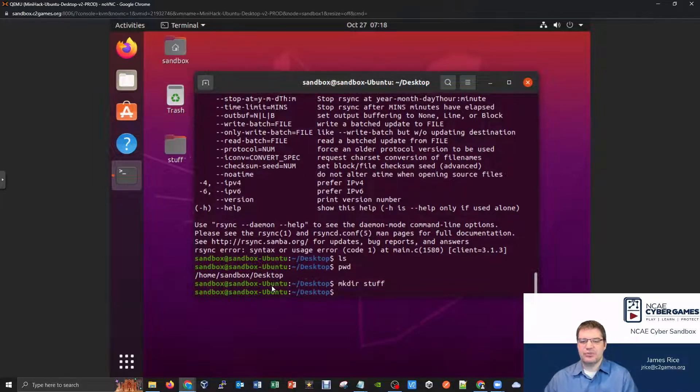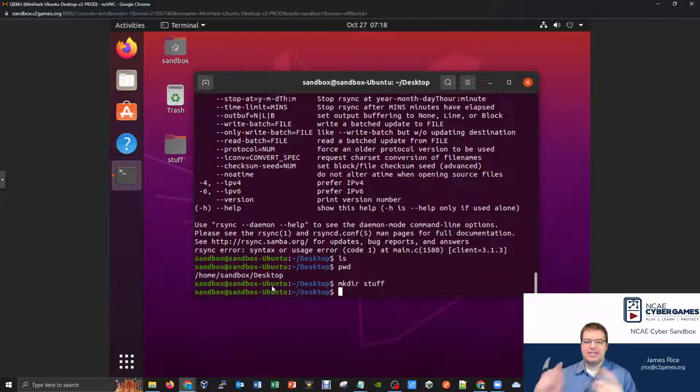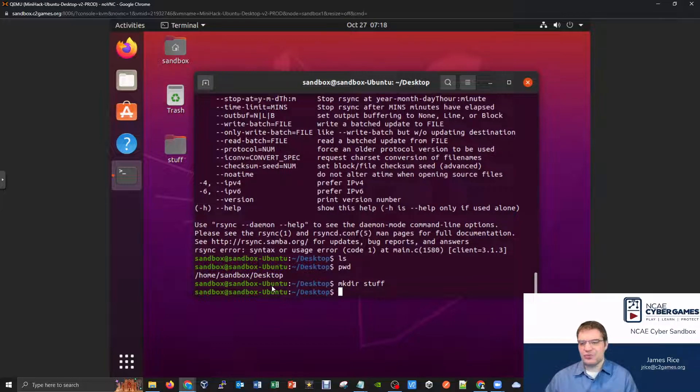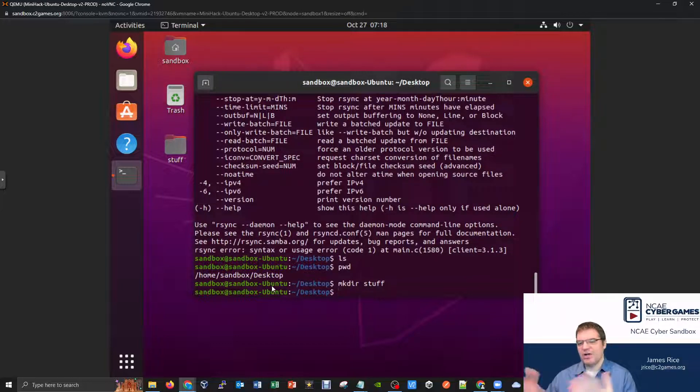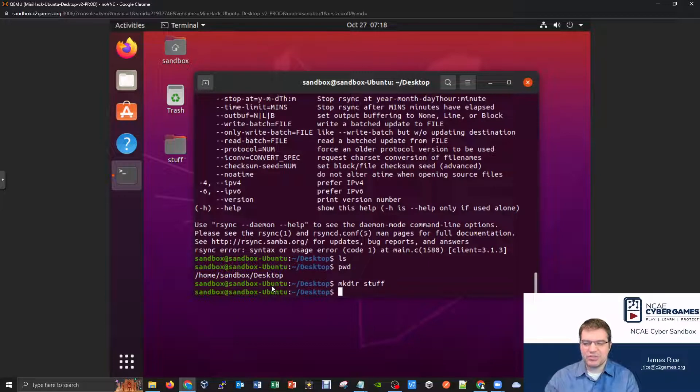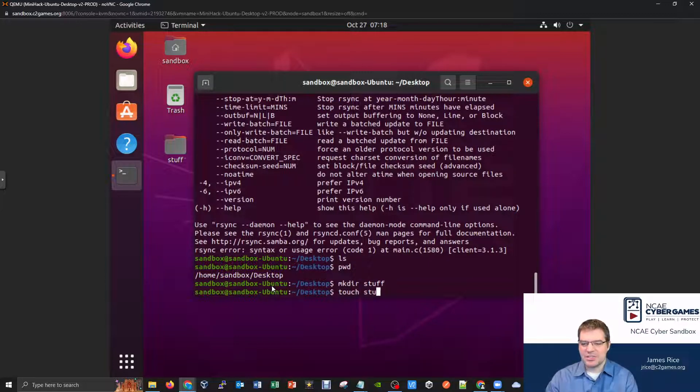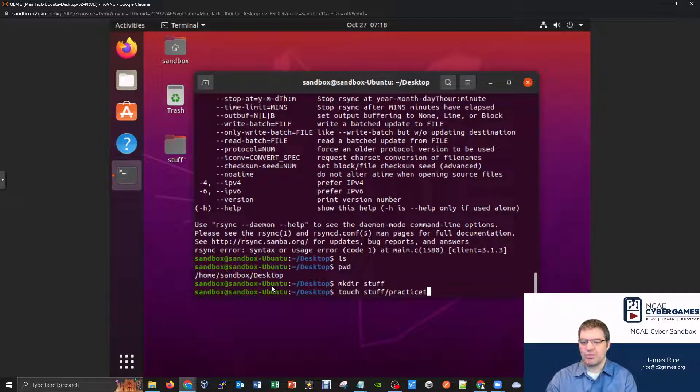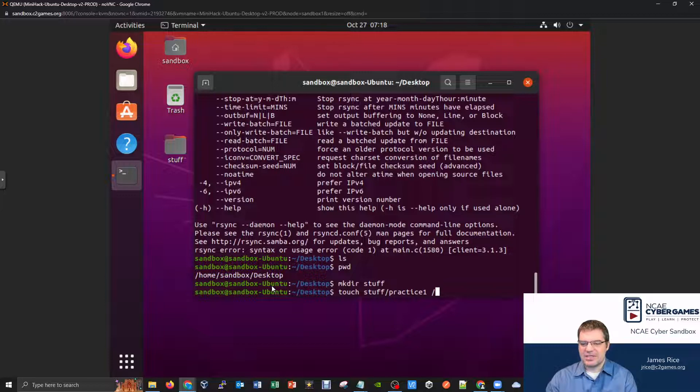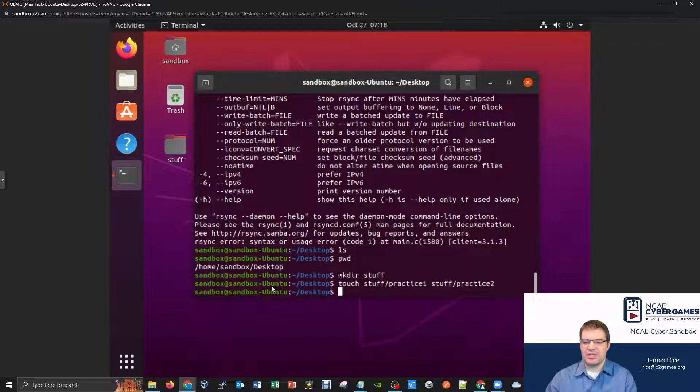I'll have a stuff folder. And inside my stuff folder, I'll make a couple simple files like a practice file one or practice file two. And maybe I'll just use the touch command for this, like touch practice. I'm going to put this in stuff slash practice, practice one. And I'll make a stuff slash practice two, something like that.